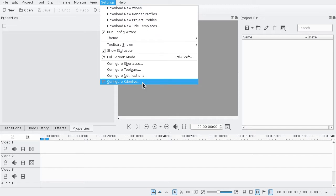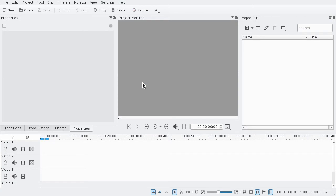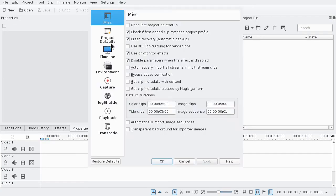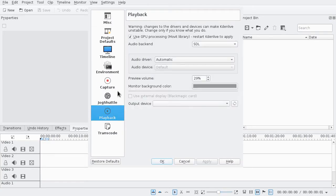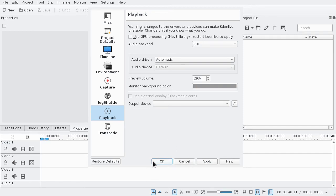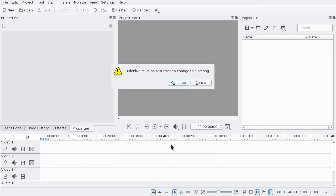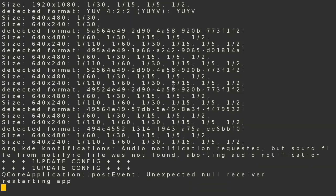So you go to Settings, then Configure KenyanLive, and here you go to Playback. Here you can see the checkbox 'Use GPU processing' — restart KenyanLive to apply. Just remove or add this checkmark, press OK, and then continue when it asks you to restart.